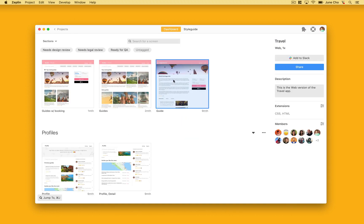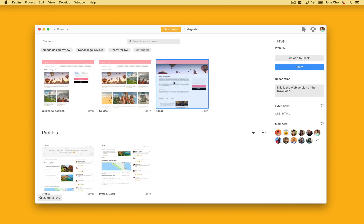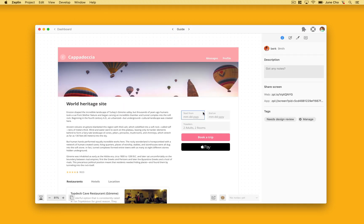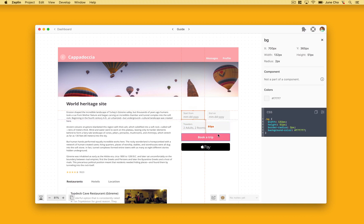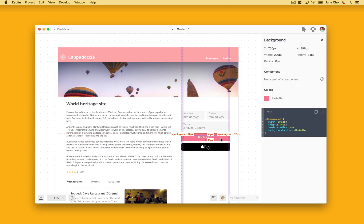Let's click into this guide screen to see the changes. Notice when I inspect this element, Zeppelin provides translucent overlays so you can easily differentiate where spacing tokens are used in the design. Now, developers don't need to guess which spacing token to be used.